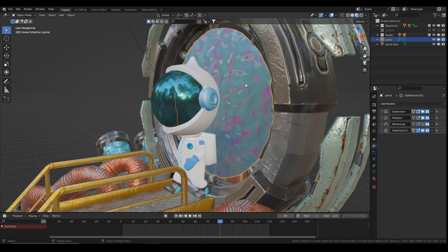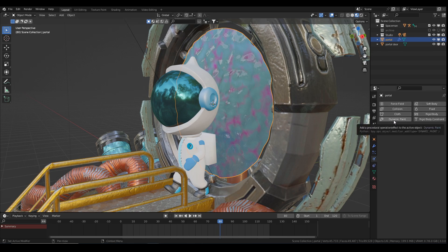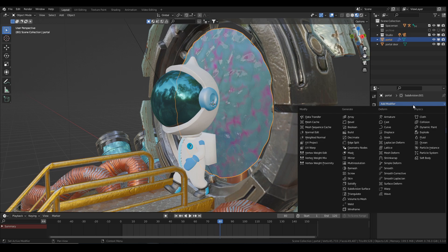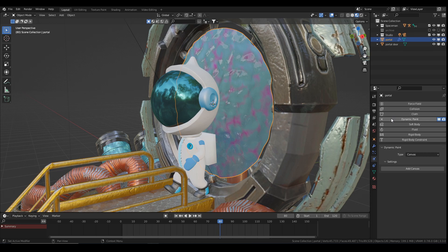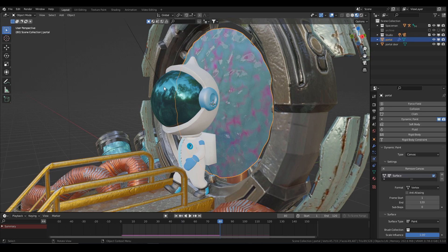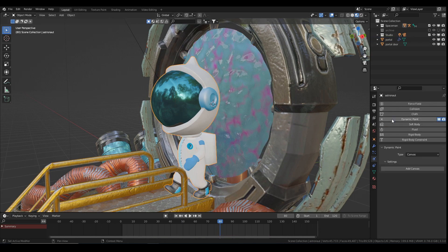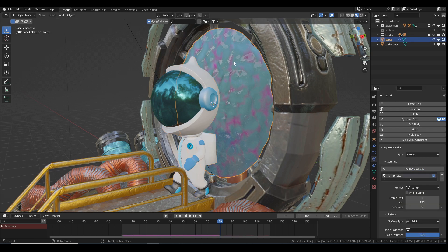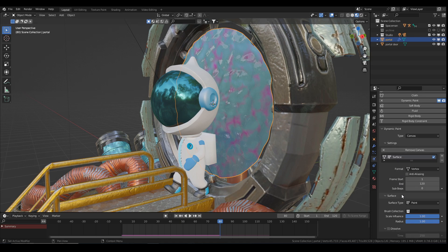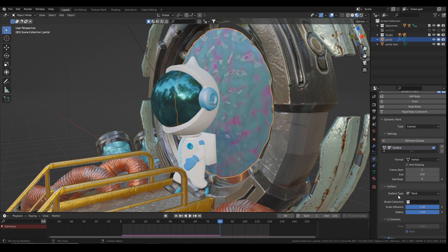Now let's talk about the next effect. I'll select my portal, go to Physics Properties and add Dynamic Paint — I want it to be a Canvas, so I'll click Add Canvas. Then I'll click on my character, add Dynamic Paint, change the type to Brush and click Add Brush.